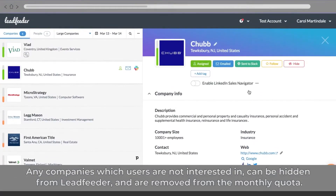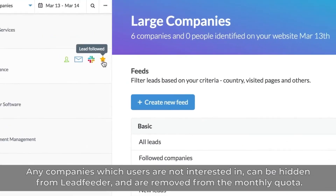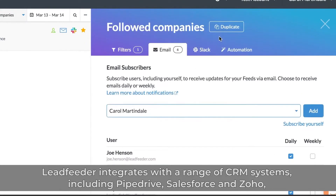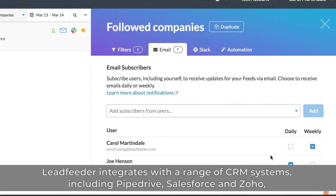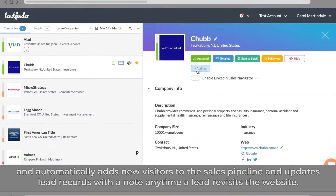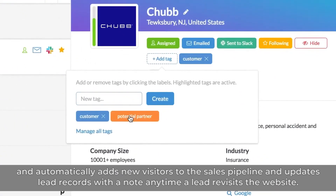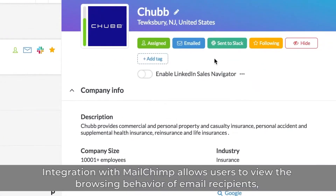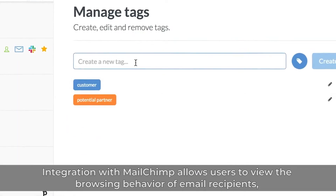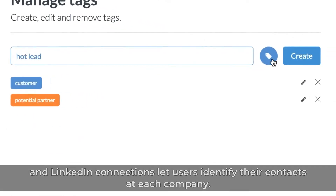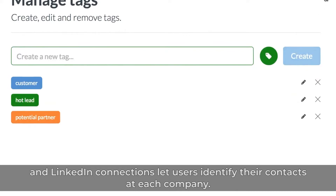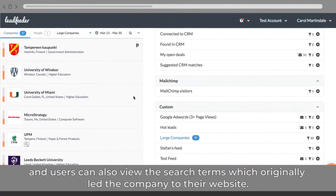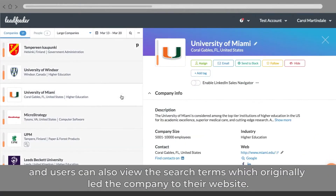Any companies which users are not interested in can be hidden from Leadfeeder and are removed from the monthly quota. Leadfeeder integrates with a range of CRM systems, including Pipedrive, Salesforce, and Zoho, and automatically adds new visitors to the sales pipeline and updates lead records with a note anytime a lead revisits the website. Integration with Mailchimp allows users to view the browsing behavior of email recipients, and LinkedIn connections lets users identify their contacts at each company. Browsing behavior and visited pages are tracked automatically, and users can also view the search terms which originally led the company to their website.